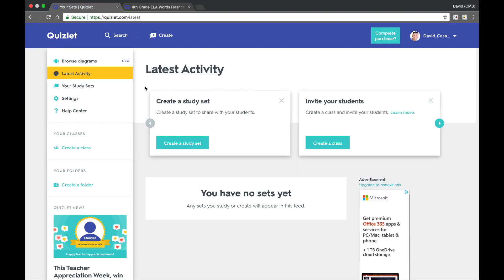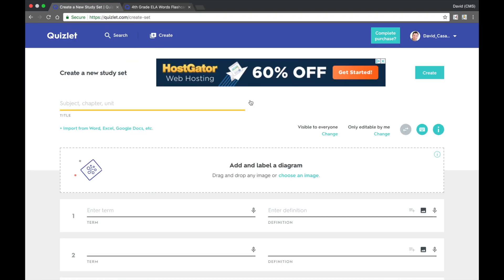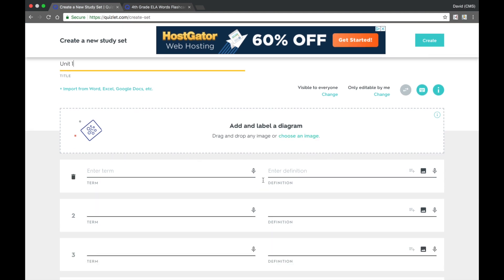When you're ready to get started, click on the Create a Study Set button. You will then be taken to a page where you can give your study set a title, as well as add terms and definitions.